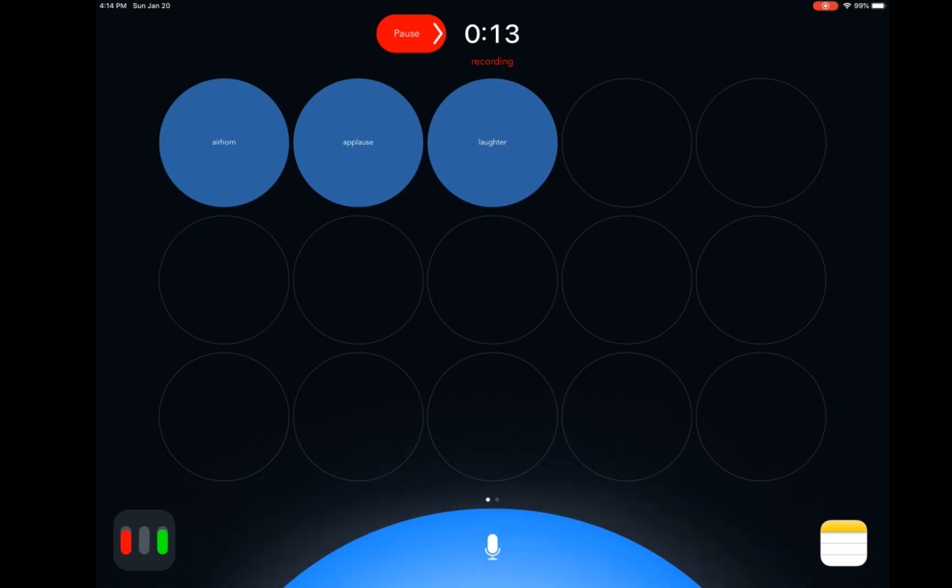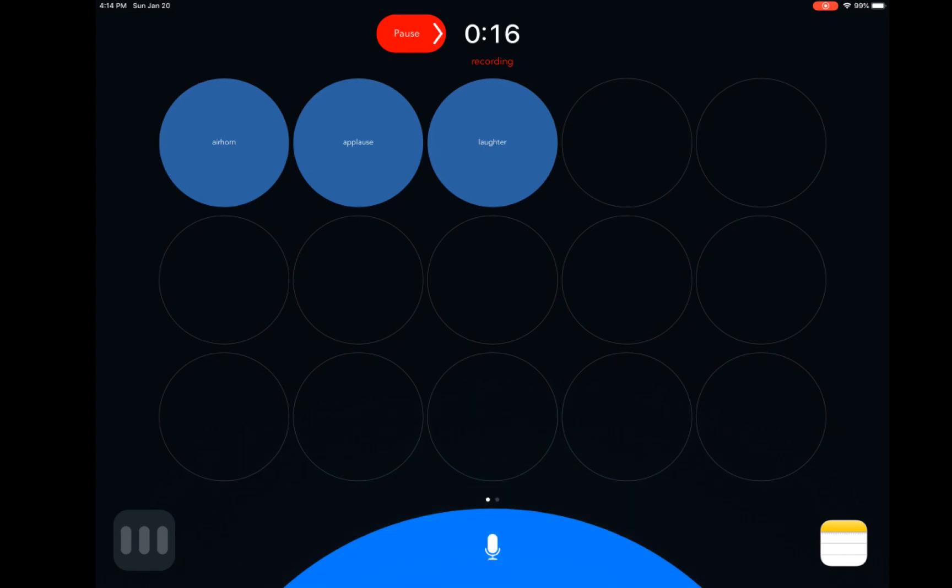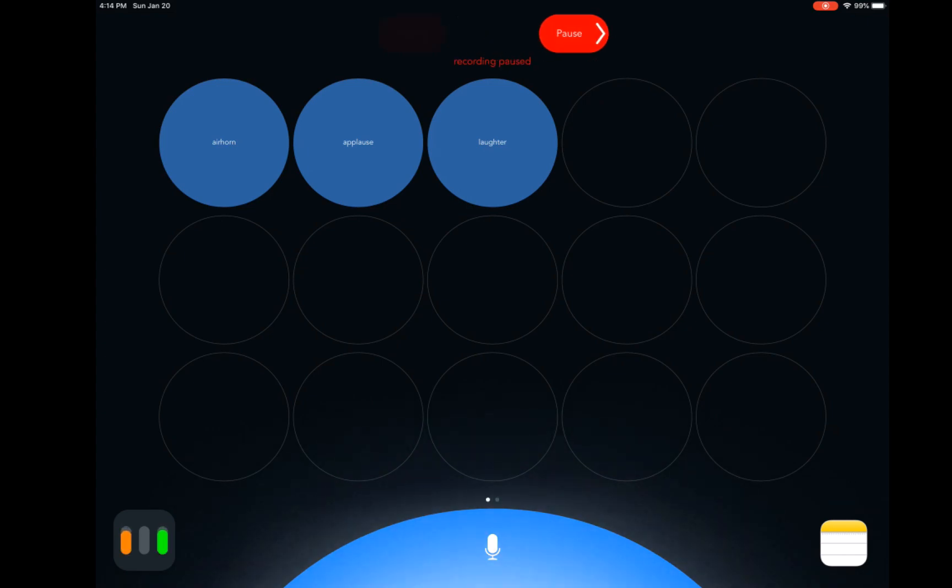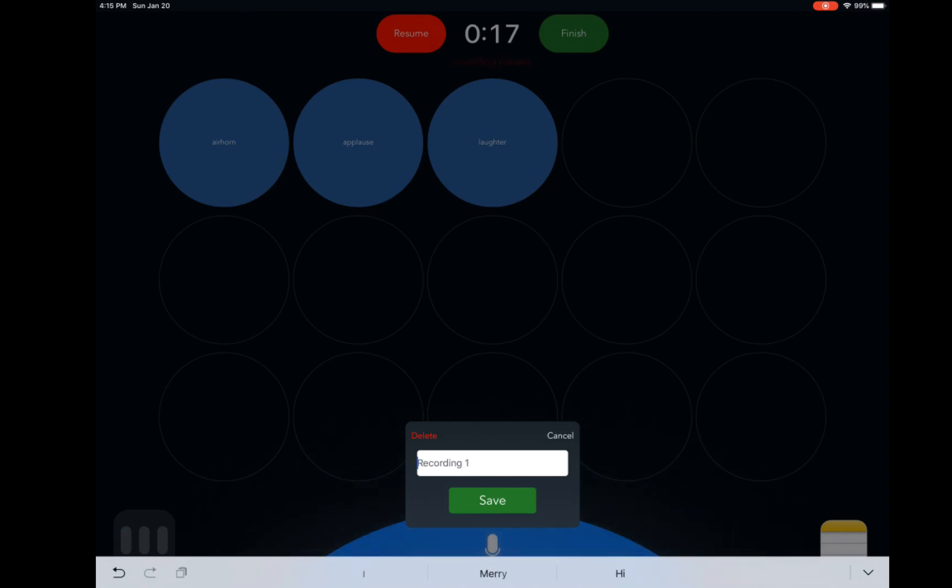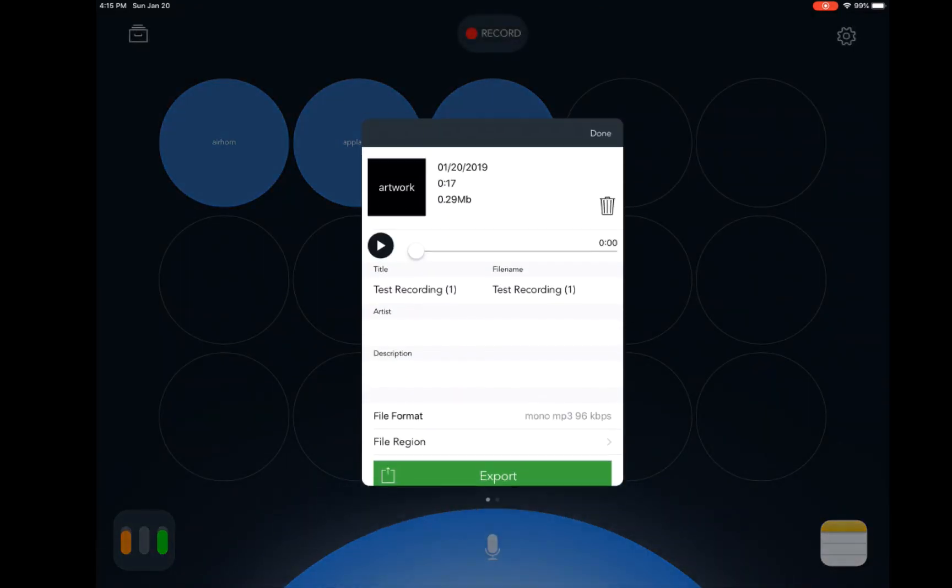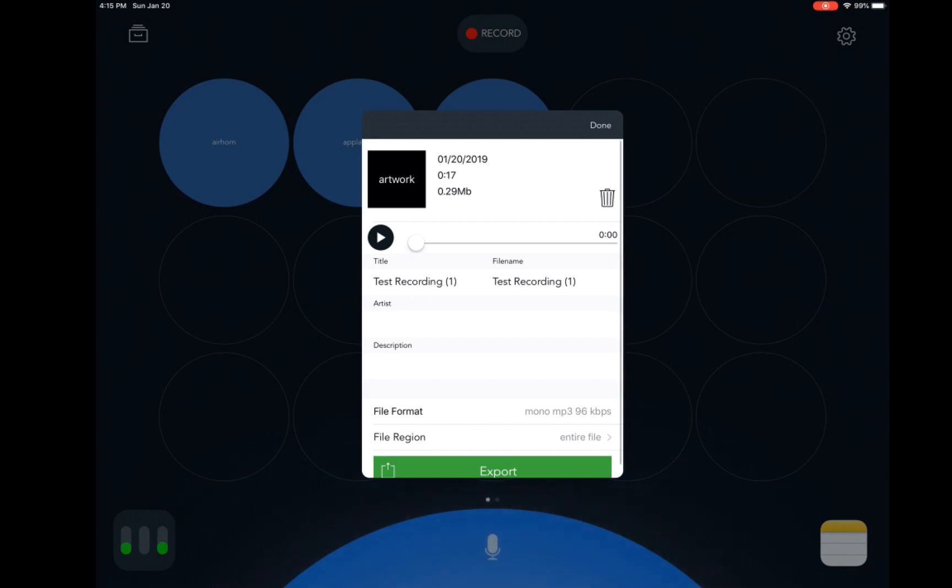So we're going to swipe right on Pause, hit Finish, and we are going to name this Test Recording. And we're going to save that.